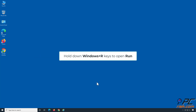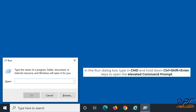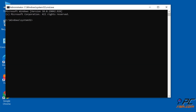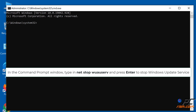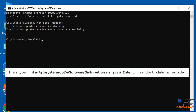Hold down Windows plus R keys to open Run. In the Run dialog box, type in CMD and hold down Control plus Shift plus Enter keys to open the Elevated Command Prompt. In the Command Prompt window, type in 'net stop wuauserv' and press Enter to stop the Windows Update Service. Then type in 'RD /S /Q %SystemRoot%\SoftwareDistribution' and press Enter to clear the Update Cache Folder.